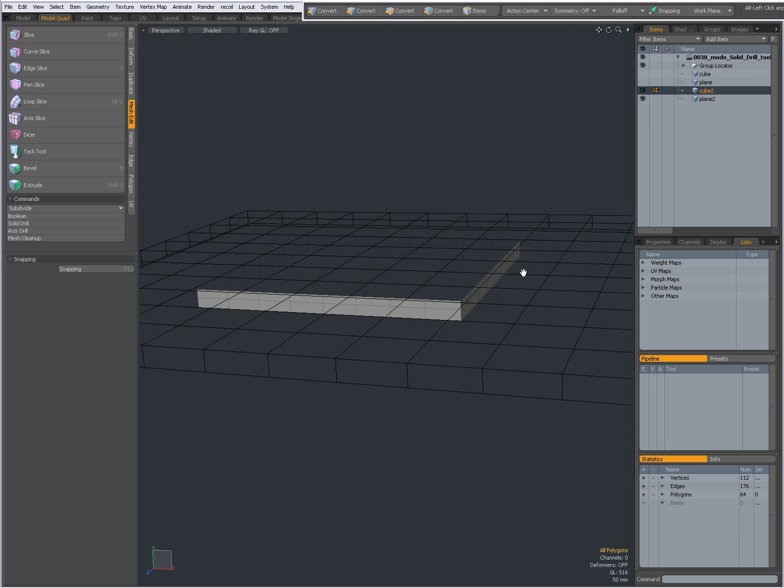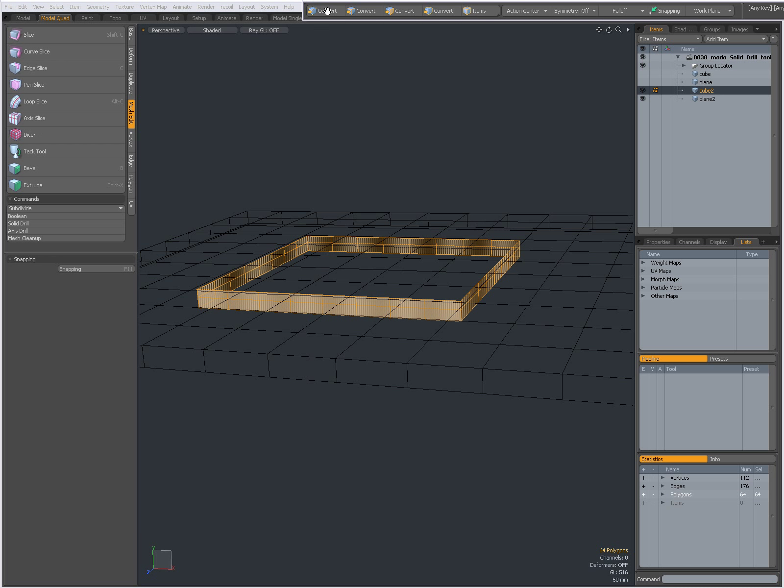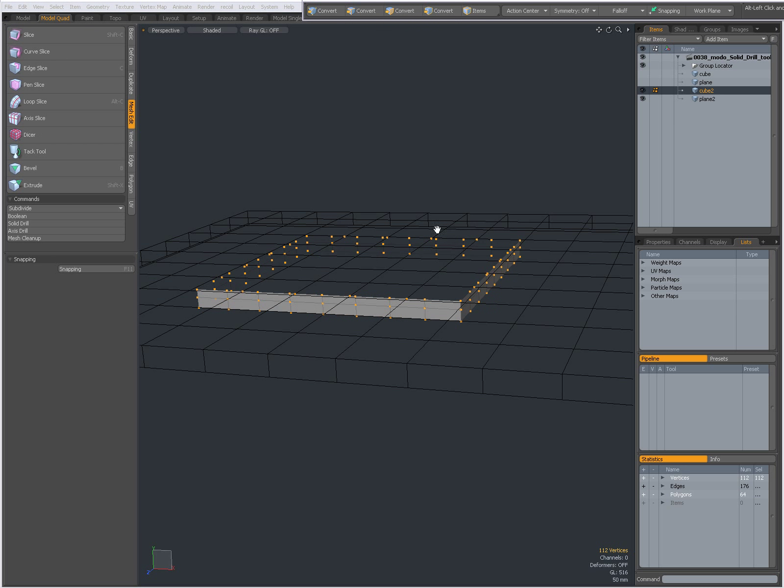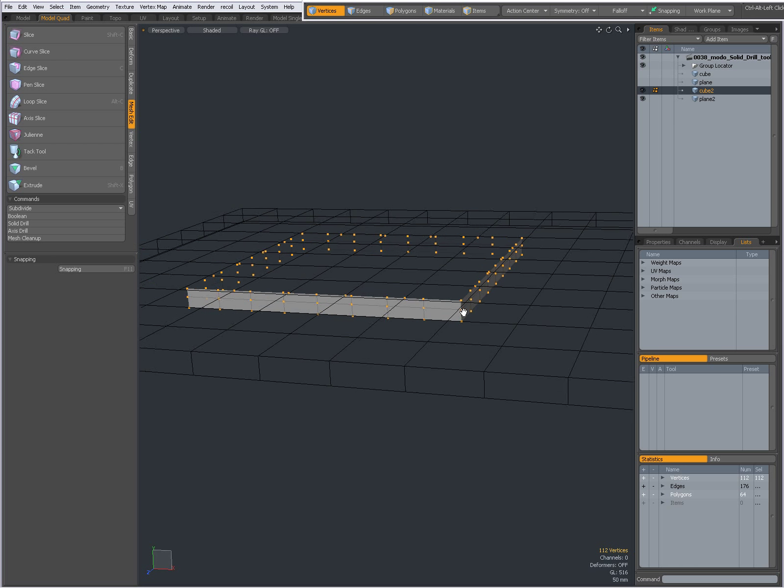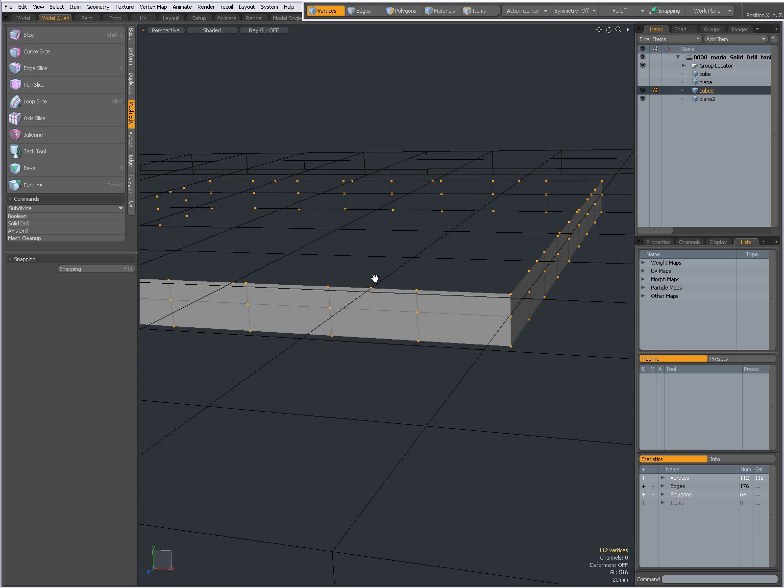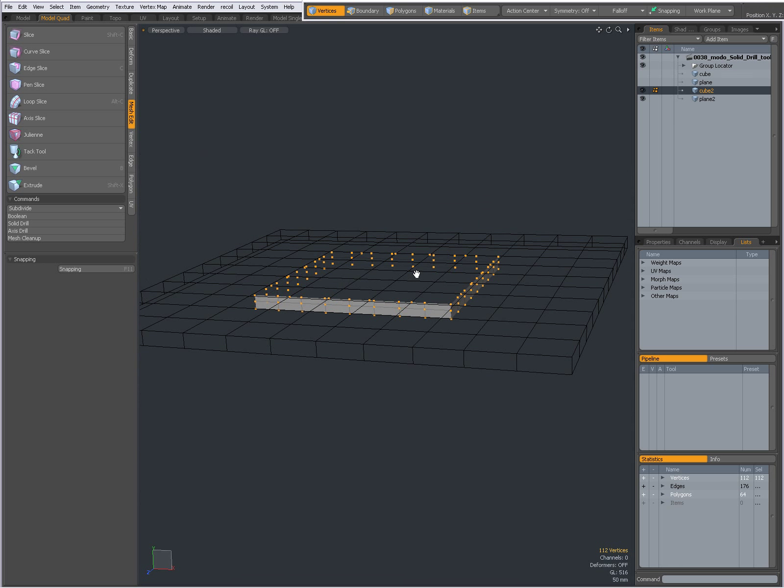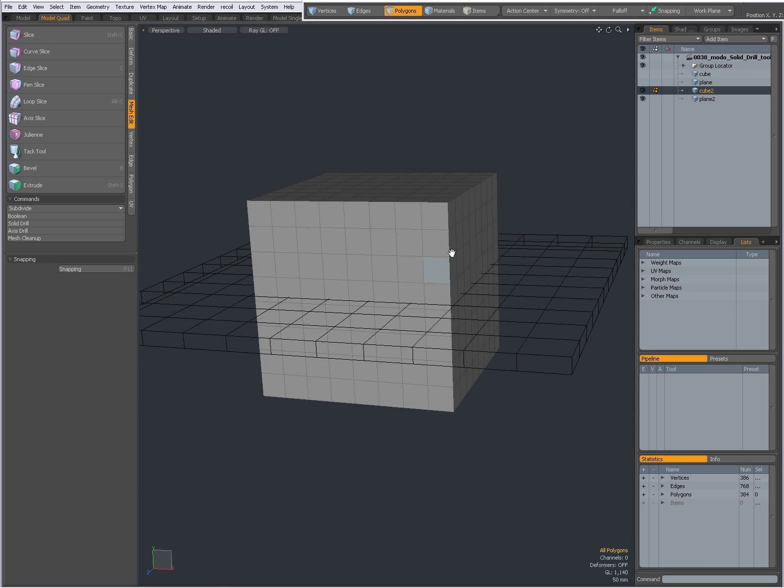Only the intersecting geometry has been retained. When I Alt-click over here on vertices, it will convert my selection to vertices. Now you see where there was an intersection with the geometry, new verts have been created. Additional cleanup may be required.